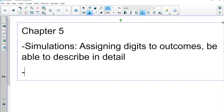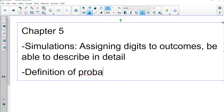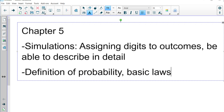Then we talked about the definition of probability and some misconceptions surrounding probability and basic laws of probability. All the probabilities possible should add up to 1. You should know that the complement is the event not happening. If you want to find the probability that something doesn't happen, it's 1 minus the probability that it does happen, and vice versa.